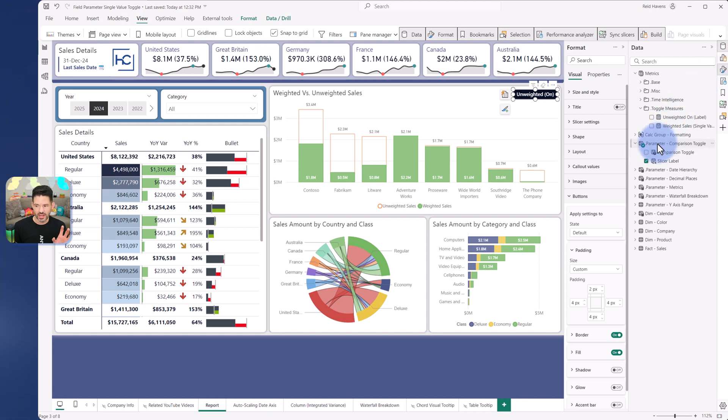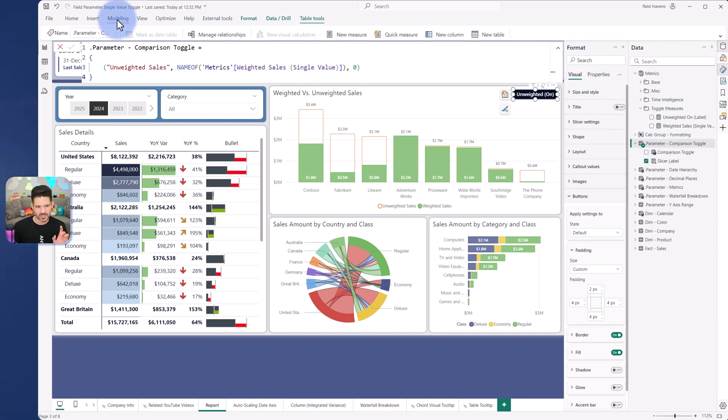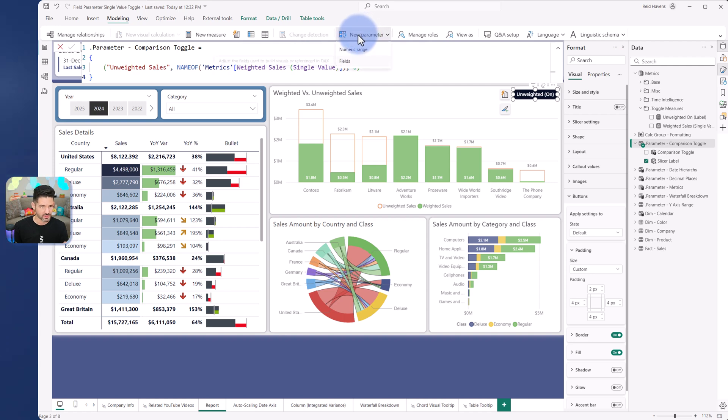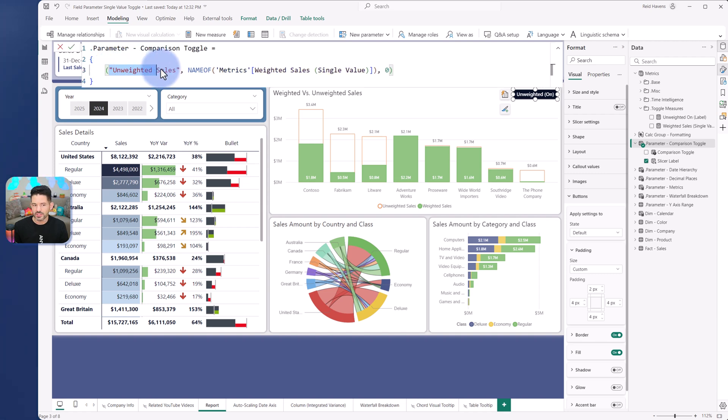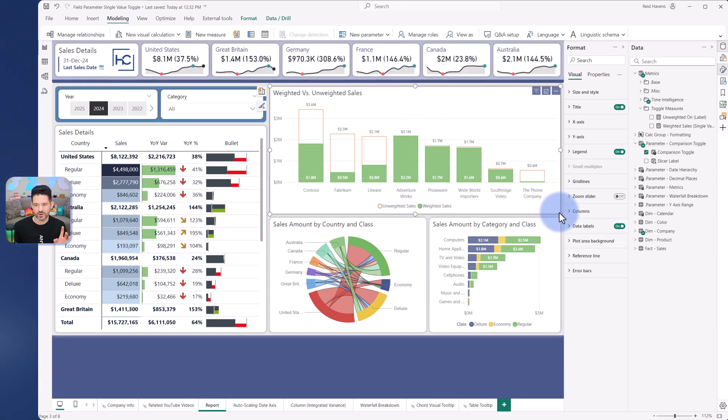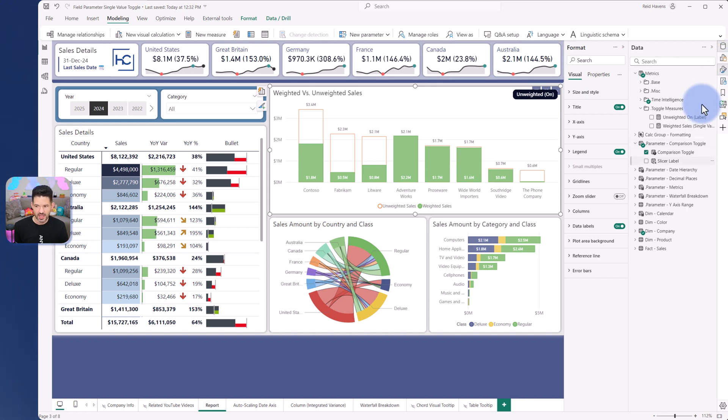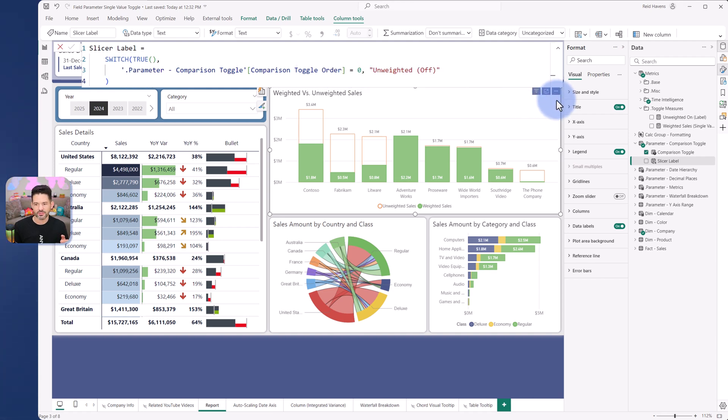So again, in summary, I created a field parameter which is found from the modeling tab here under fields. Now it's still in preview but it's essentially a completed feature. And all I did was have one single measure for unweighted sales in there. That's the original thing used in the visual because again I want the correct label to show in the visual itself. And then in the slicer I have a label in here where I just labeled it with unweighted off, just the off state.